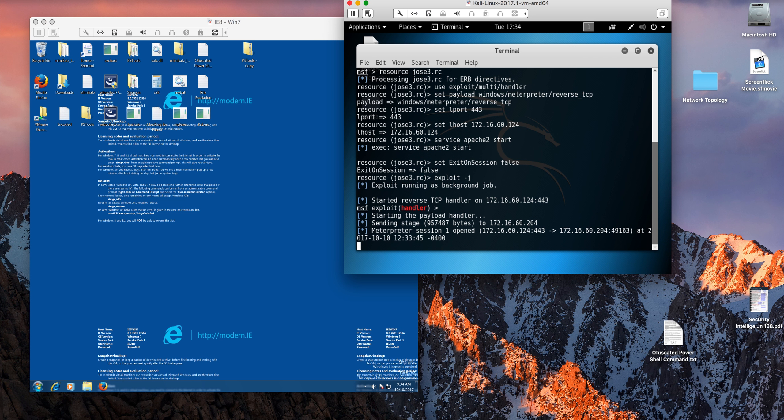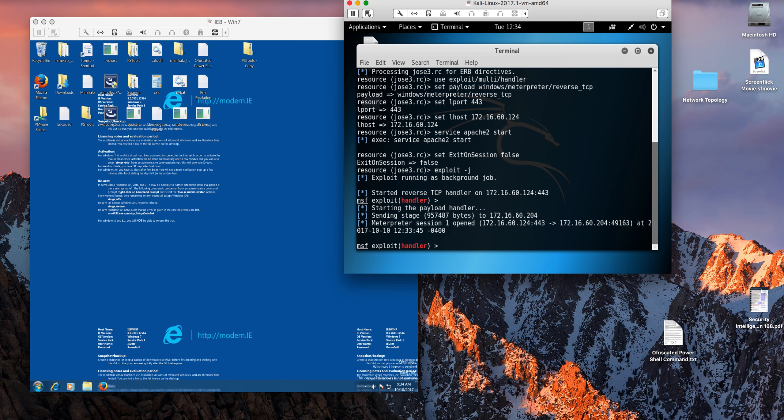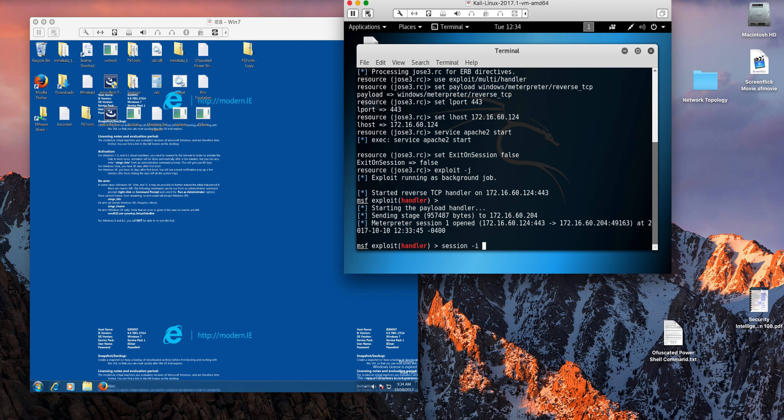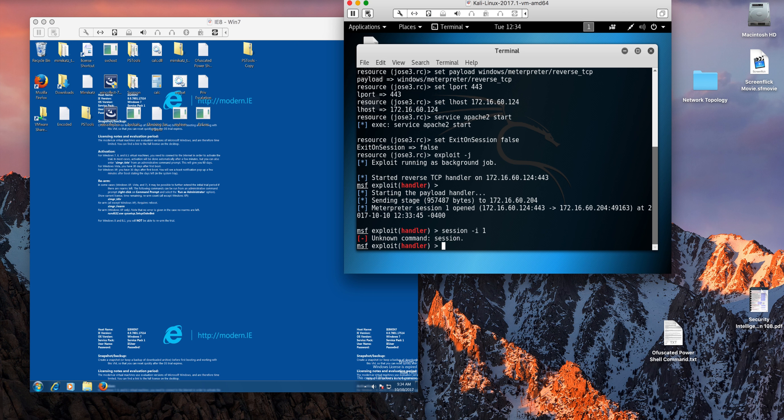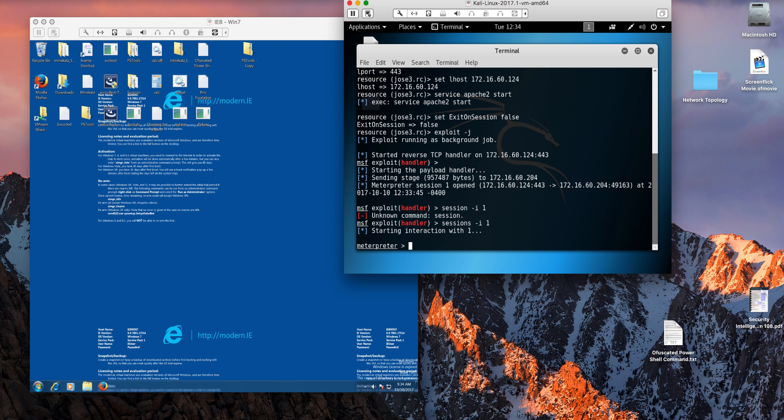We hit enter and we are going to go into that session that we just created interactively. So session one interactively. We are there, we're going to go into the root of that machine.